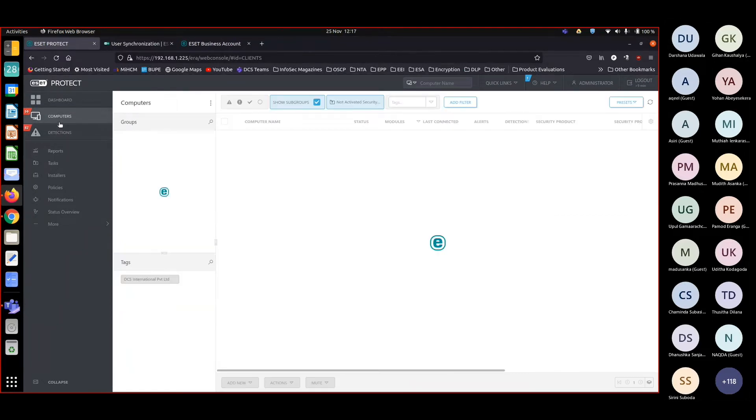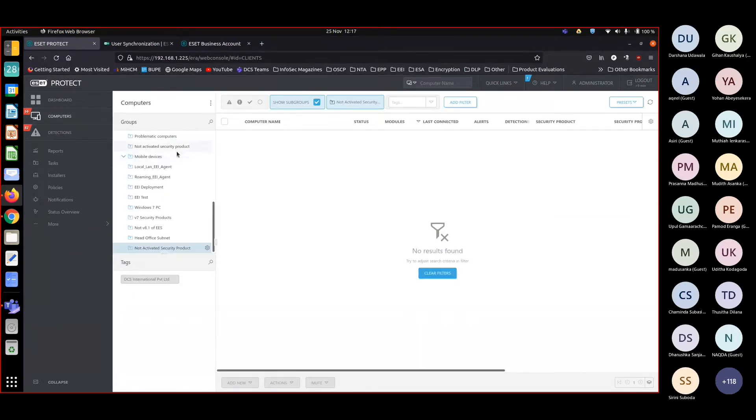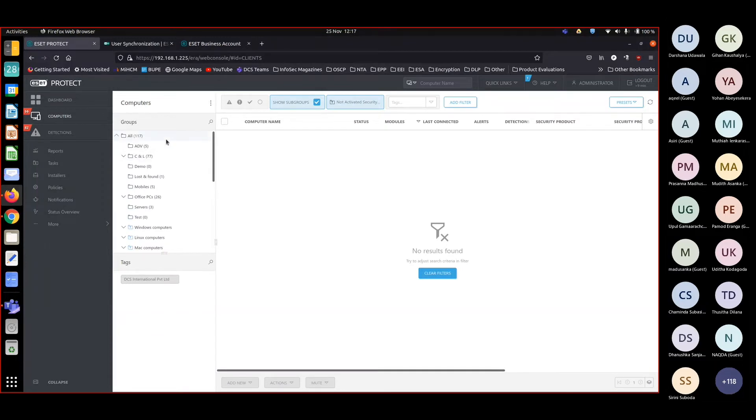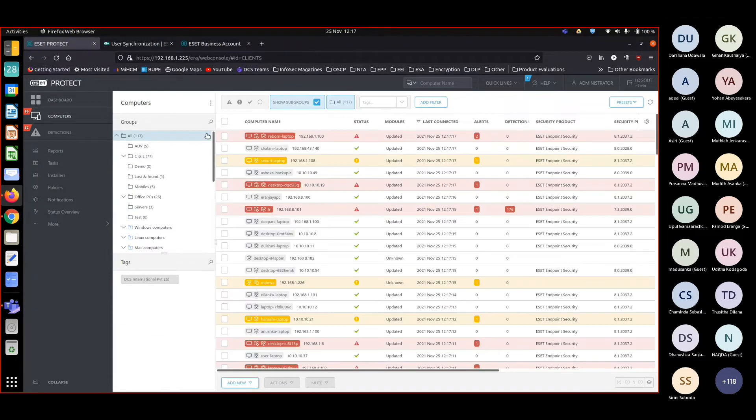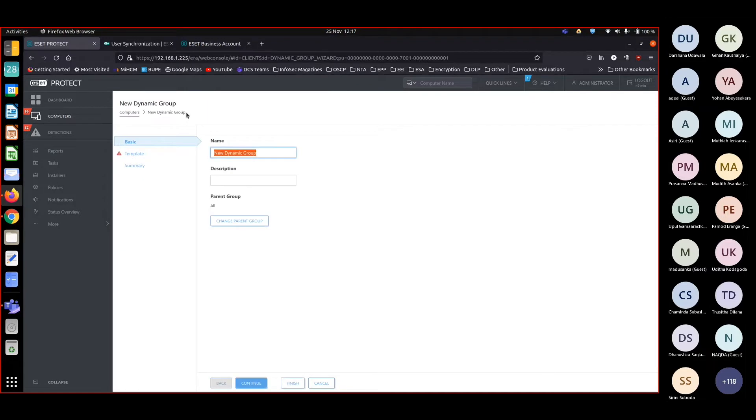Going to computers, creating a new dynamic group. I'll create 'no security product'.